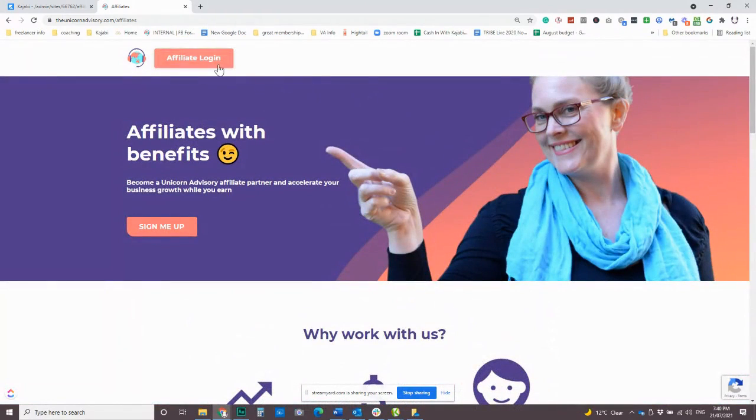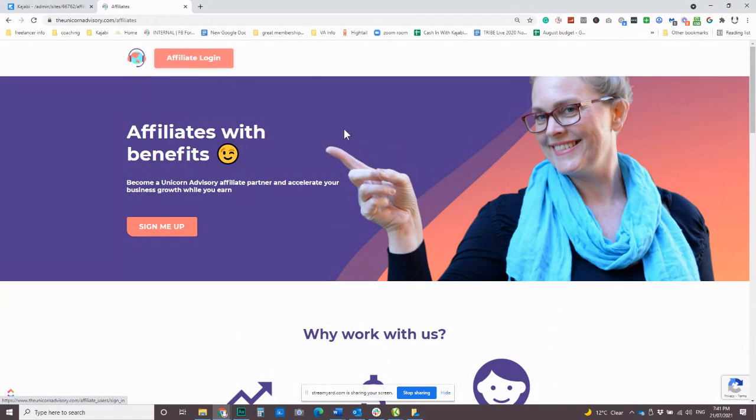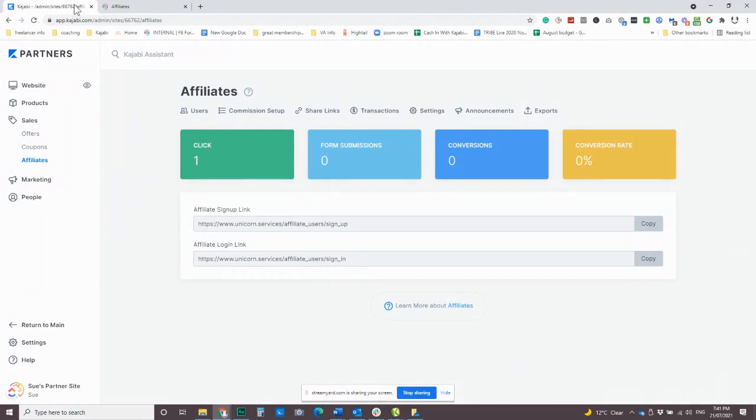Also, it's really handy with this affiliate page is they have somewhere to come back and log in to their affiliate program. So yeah, very handy to have that. So that's where someone can sign up for your affiliate program.